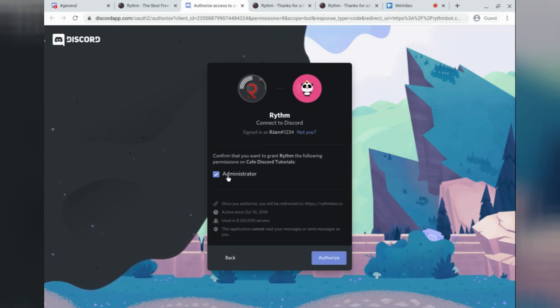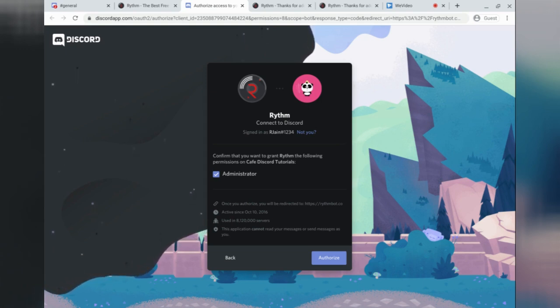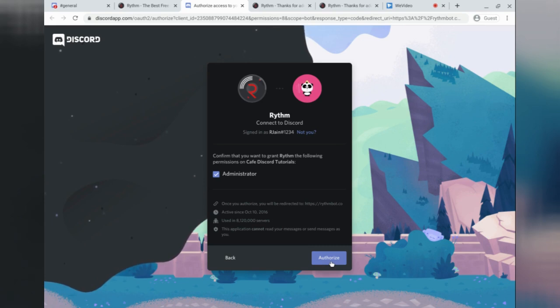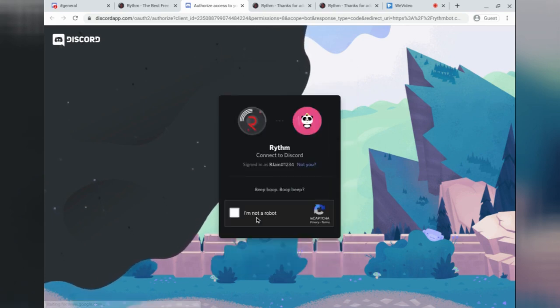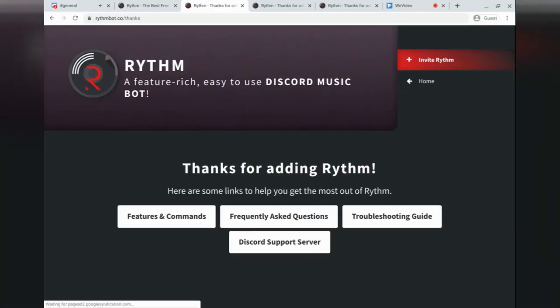At this point, the RhythmBot will then ask you for permissions. The permission we're going to give it is Administrator, so that it can do all of its various features, play music, play sound, and get executed properly. After that, we're going to simply click Authorize. We're going to verify using the captcha, and just like that, the RhythmBot has been added successfully.